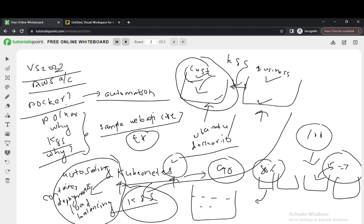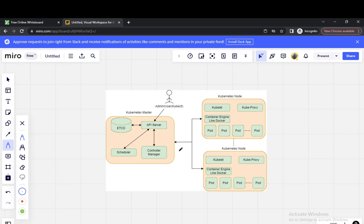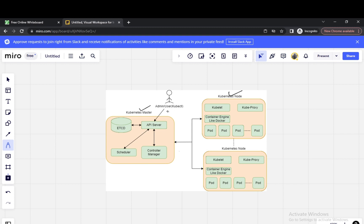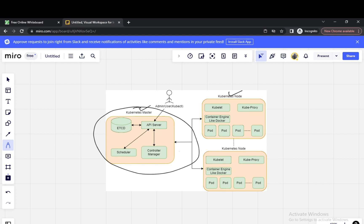Now we have something called Kubernetes architecture. The Kubernetes architecture consists of a master node and a worker node. The master node manages the complete cluster — it is the heart of Kubernetes. It has four components: etcd, API server, scheduler, and control manager. The user can access the master using the CLI through the API server.